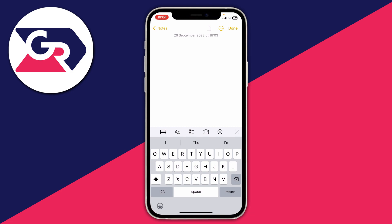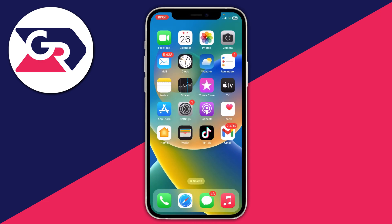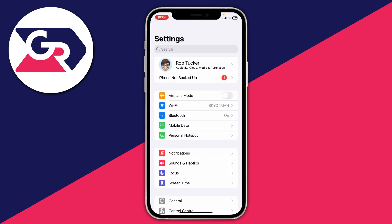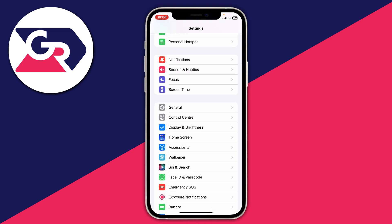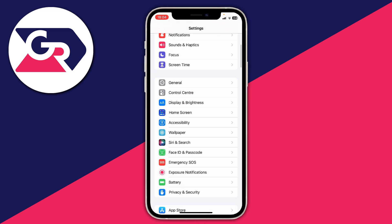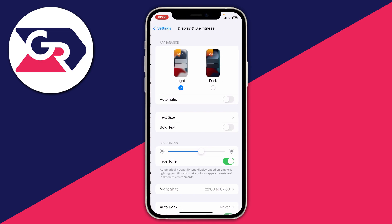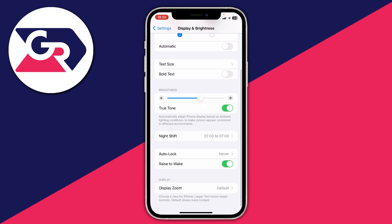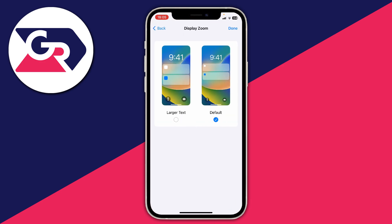The first thing you need to do is close off whatever app you're using and open up your Settings. After you've opened your Settings, scroll down and you'll see the option for Display and Brightness — click there. Then go to the bottom of this section where it says Display Zoom and click on it.